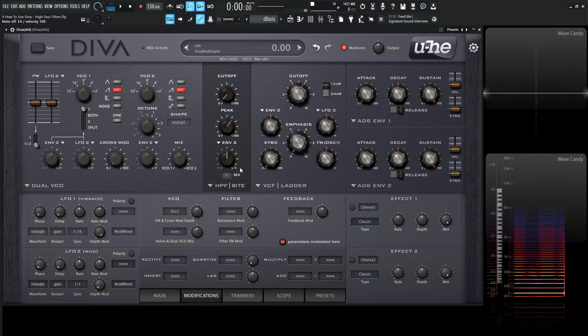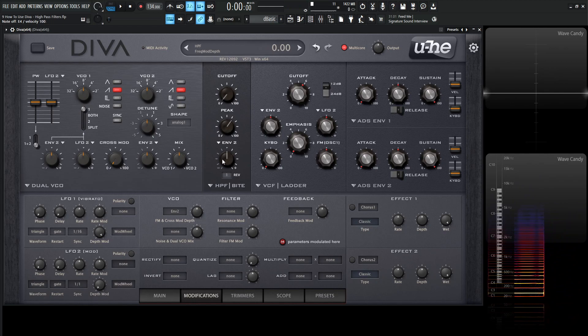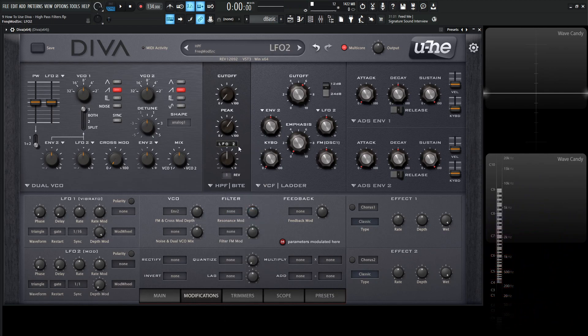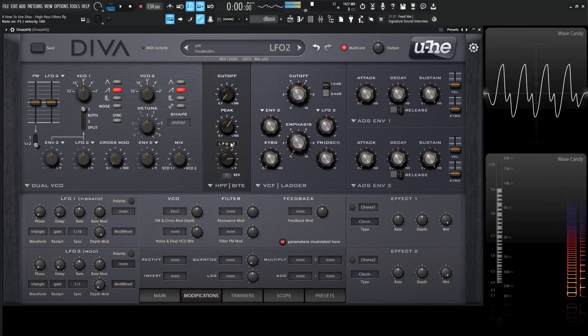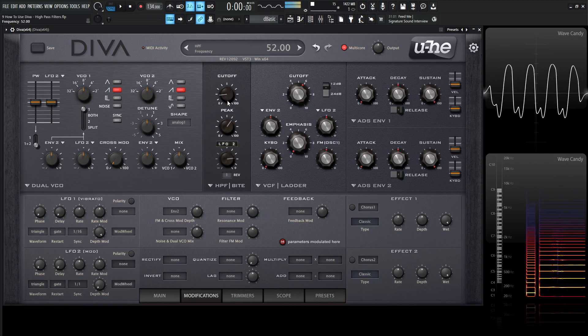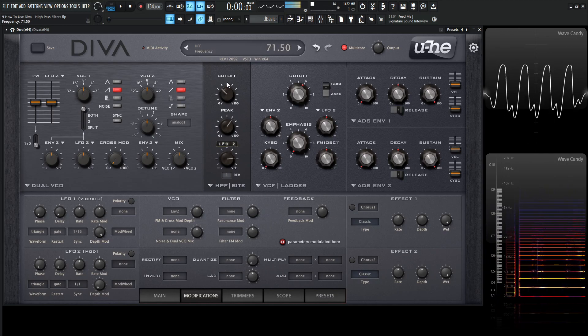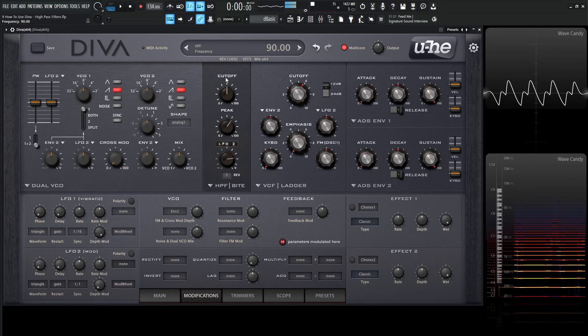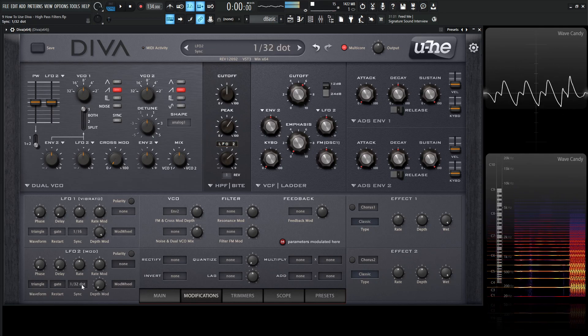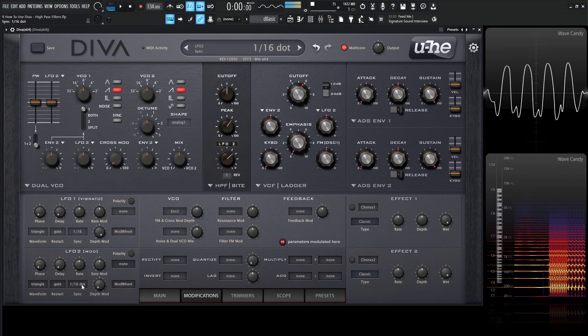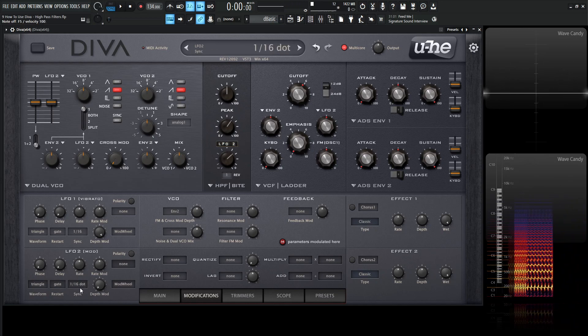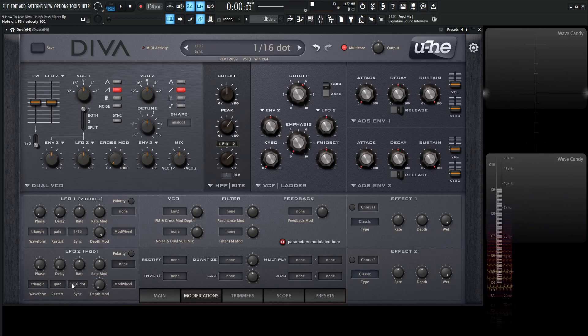This also has cutoff modulation down here for this third knob. If we select this to maybe LFO-2, for example, and turn this over here... We can change the speed by putting my mouse over here and moving the mouse wheel.